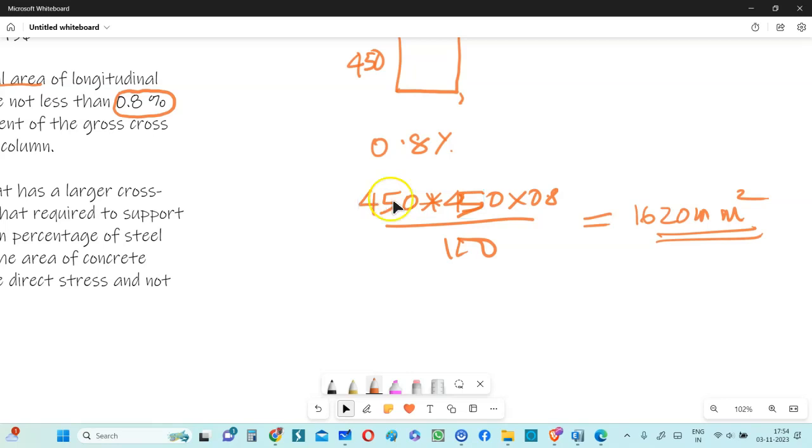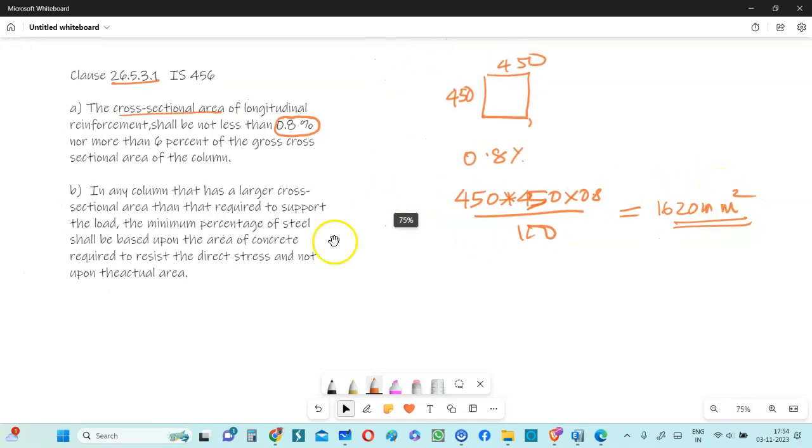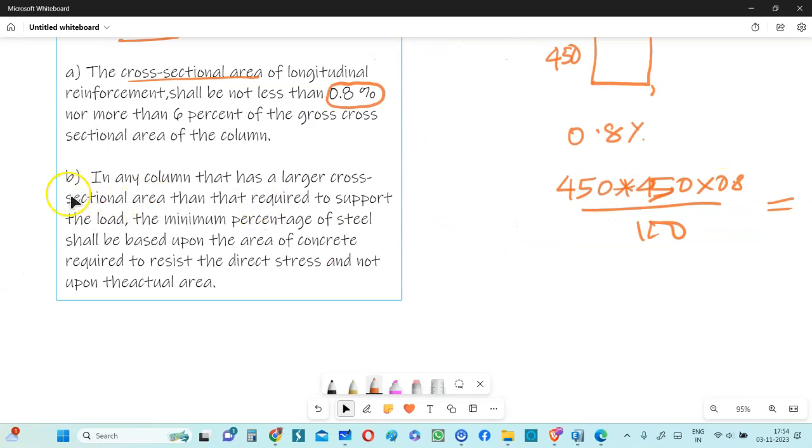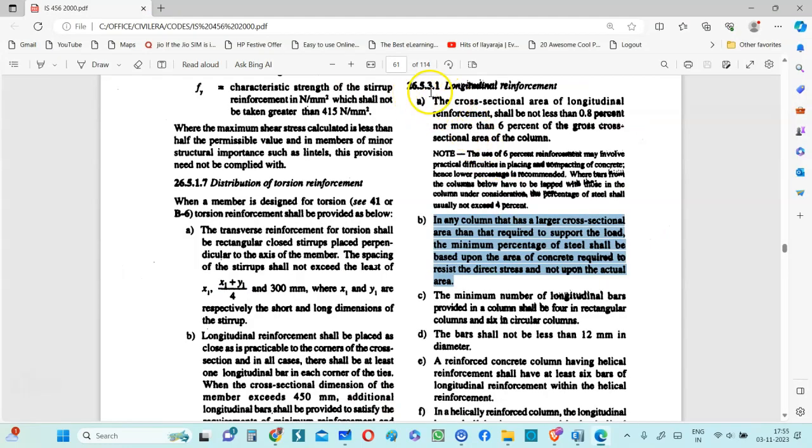But then what we generally miss is that in clause B, you can refer IS-456. Here is that clause 26.5.3.1. You can see the clause number B over here, which generally people miss to clearly understand.